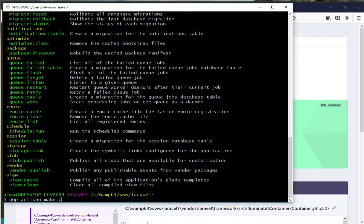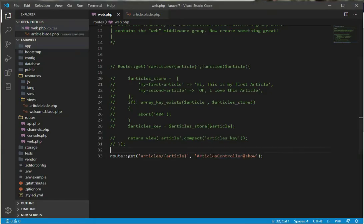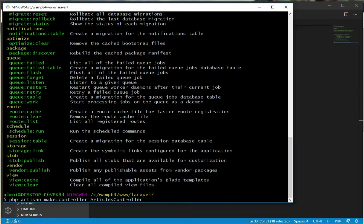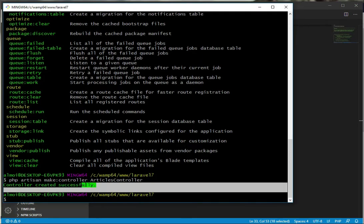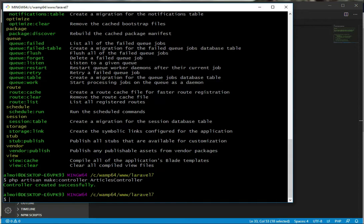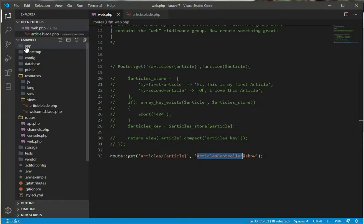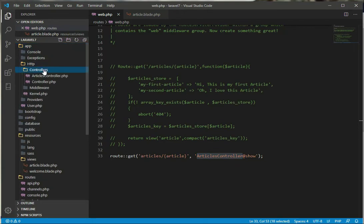So what we need is we have to make a controller. So let's write PHP artisan make:controller, and now after that we have to give the name like we set it here - ArticlesController. Go back to terminal, we have to write ArticlesController and press enter. The controller is created successfully.